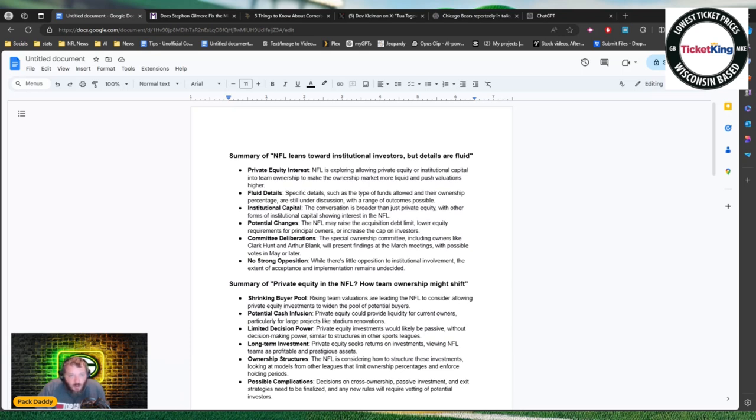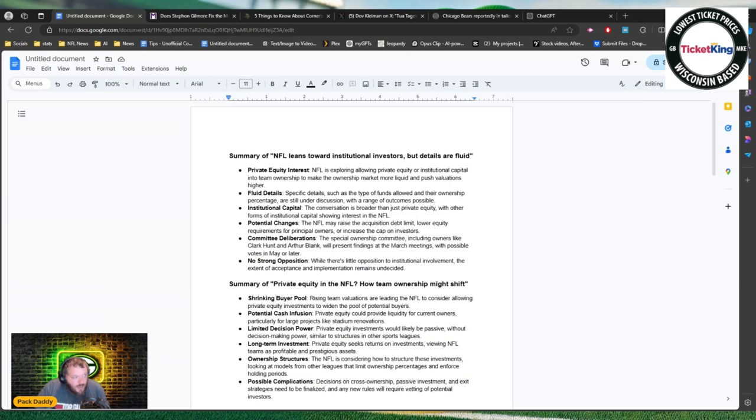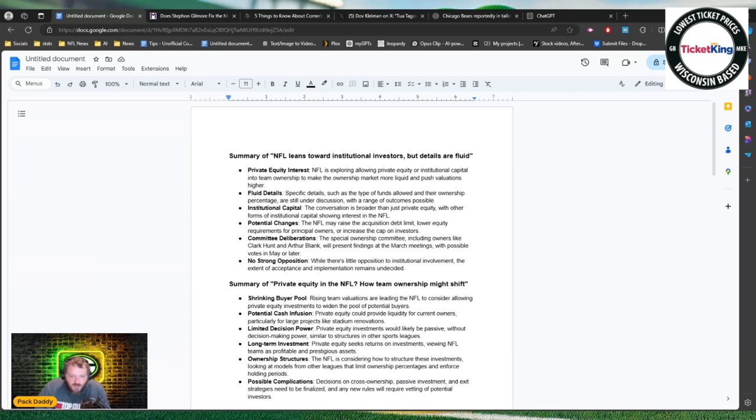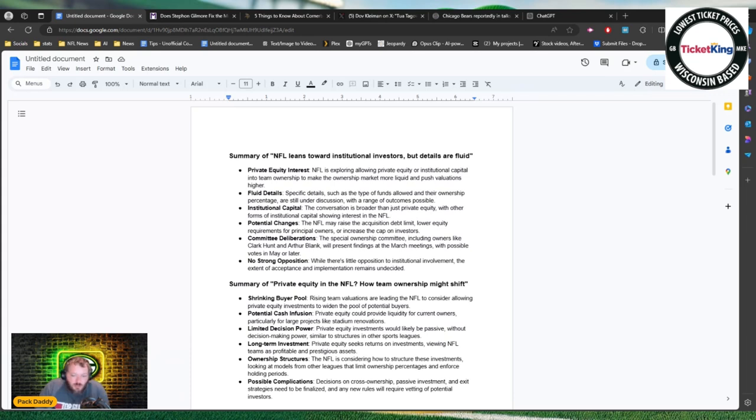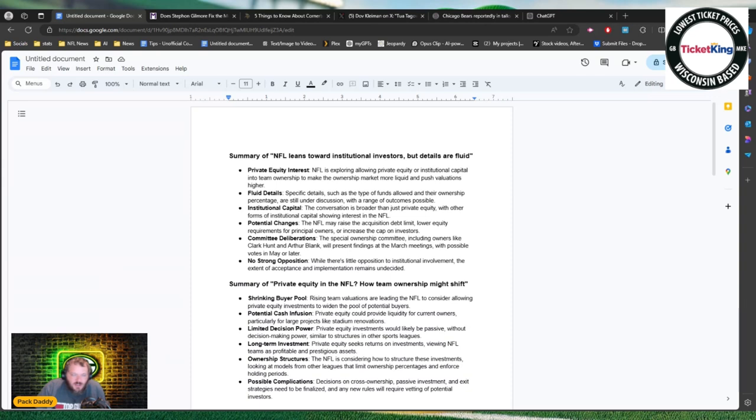So a couple bullet points: Private equity interest - NFL is exploring allowing private equity or institutional capital into team ownership to make the ownership market more liquid and push valuations higher. It's funny because one of the things that keeps coming up here is this poor me thing of like well we're becoming so valuable that nobody wants to buy our teams anymore. I don't really understand, first of all who's trying to sell their team that this is becoming a big problem?